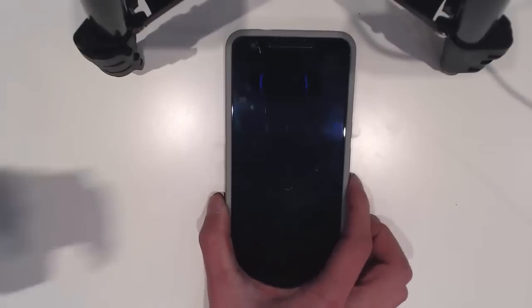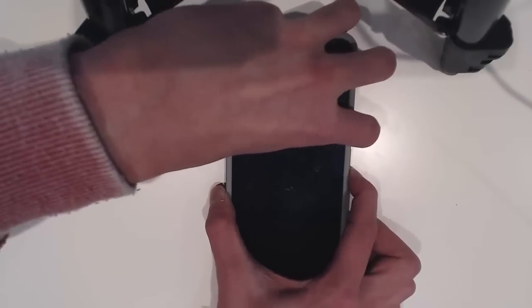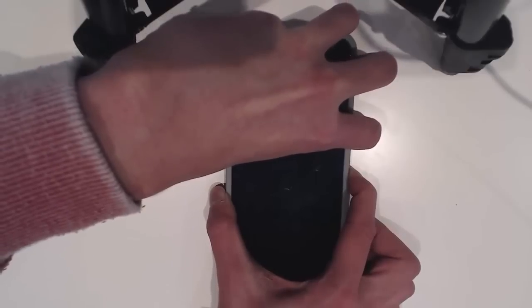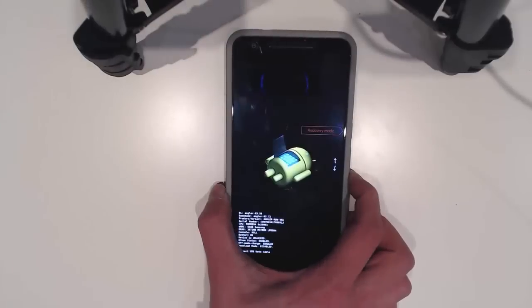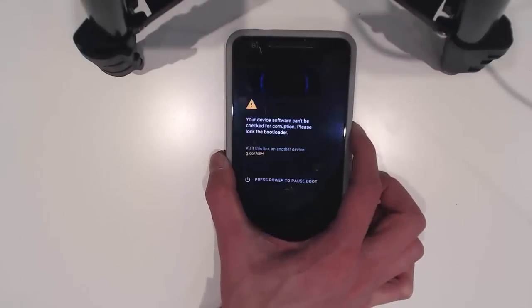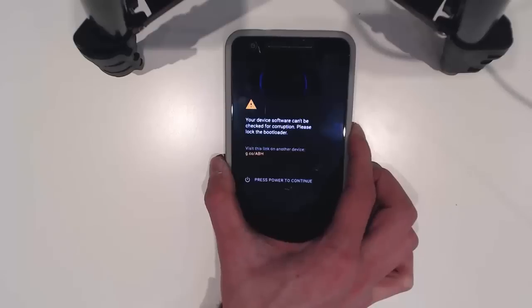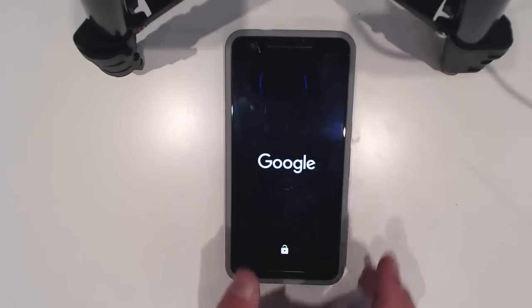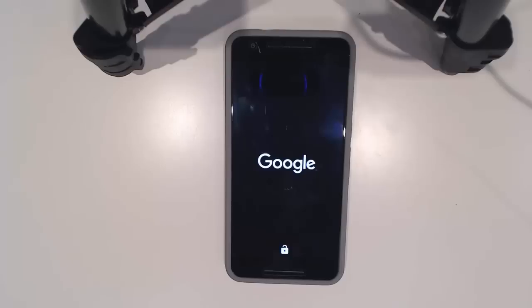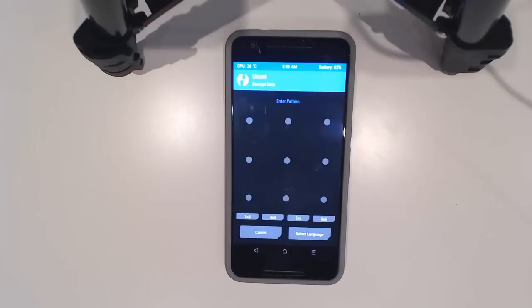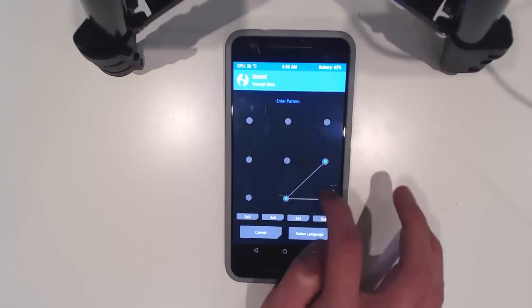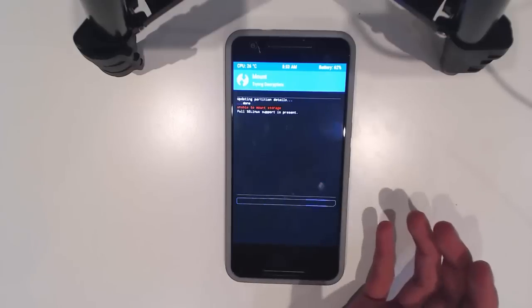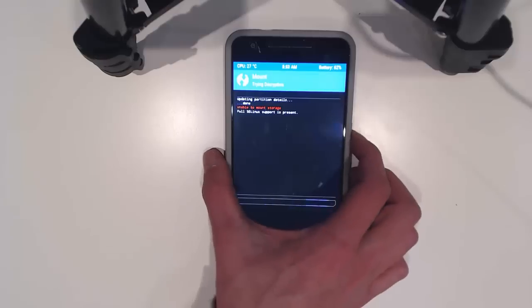We'll reboot into the bootloader. Sometimes this case is a little bit funny. Here we are, we're going to reboot into the recovery and we shall see TWRP. Okay, we'll try this. Hey but that's alright, we'll just force power this off.